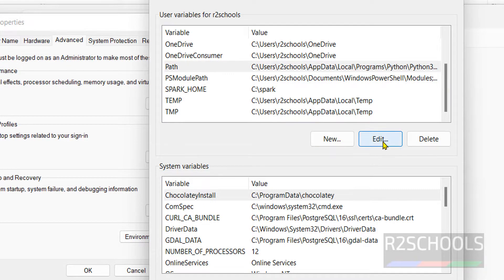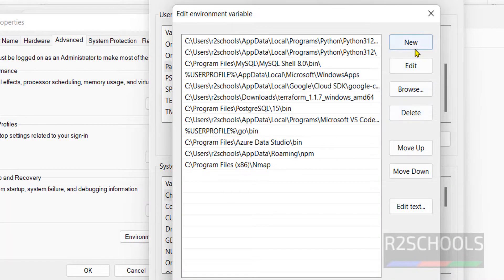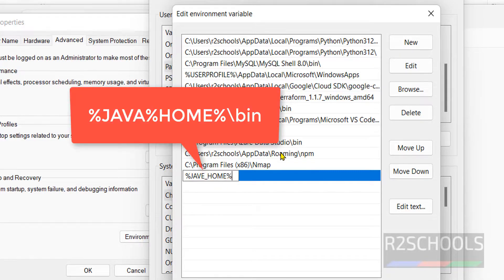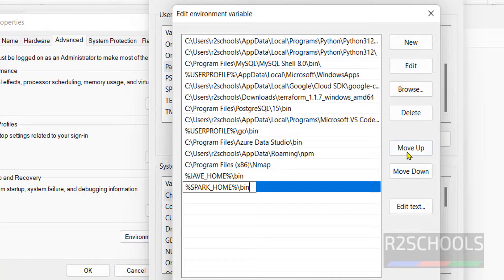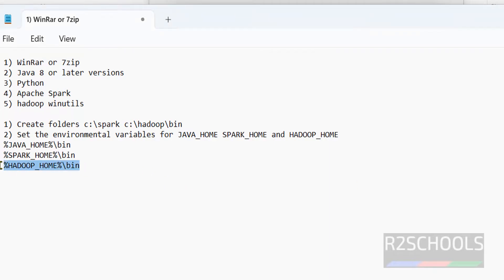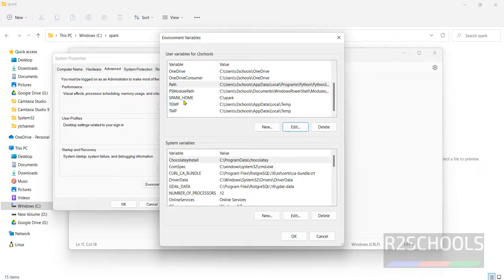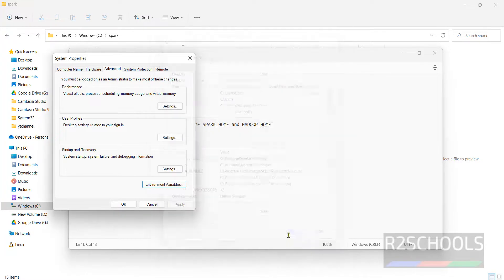Now click on the Path variable and click Edit. Click New and add the paths one by one. Add %JAVA_HOME%\bin, then click New and add %HADOOP_HOME%\bin, then %SPARK_HOME%\bin. I will keep all these in the video description. Click OK, click OK, click OK. We have set everything.